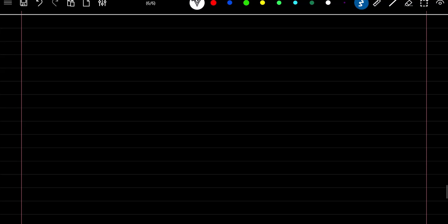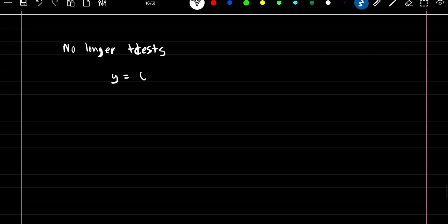The result of using ridge and lasso regression is that you can no longer use t-tests on your coefficient estimates, because your coefficient estimates are no longer unbiased. But the interpretation of your model stays the same. Say you had y = β0 + 3x used in ridge regression — you can still say with a one unit increase in x, we can expect a three unit increase in y.